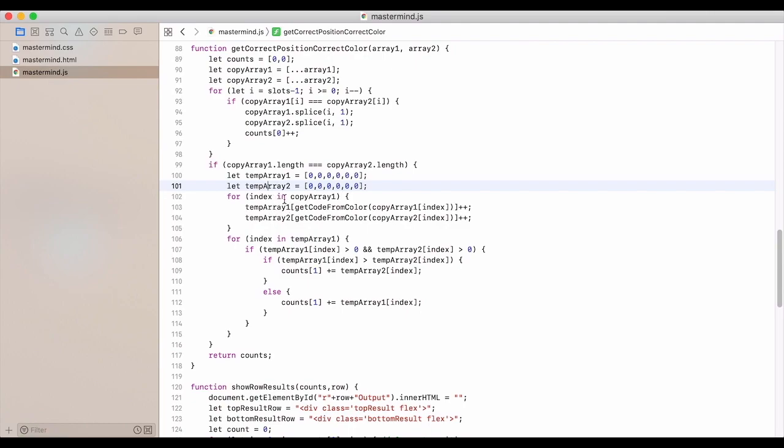Then we let these temp arrays equal arrays full of zeros. We iterate through the copy array. We get the color codes from each of the indexes. We iterate through. So this is going to be in the same order as we had above.